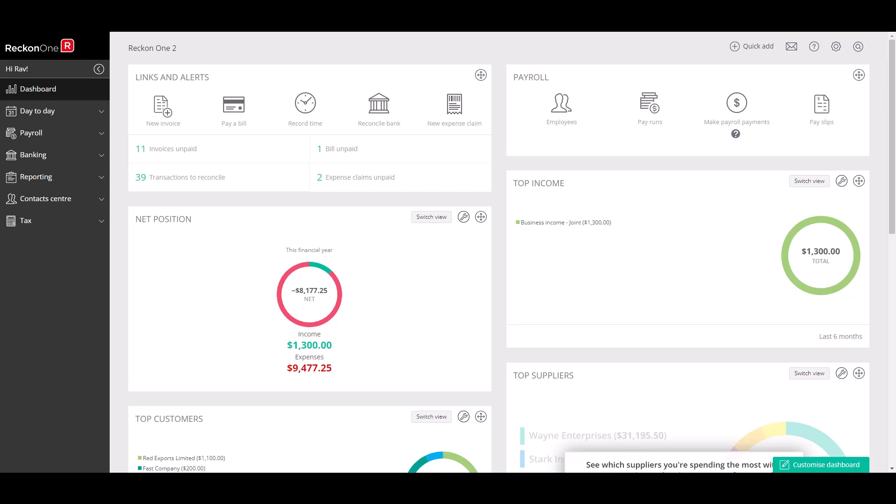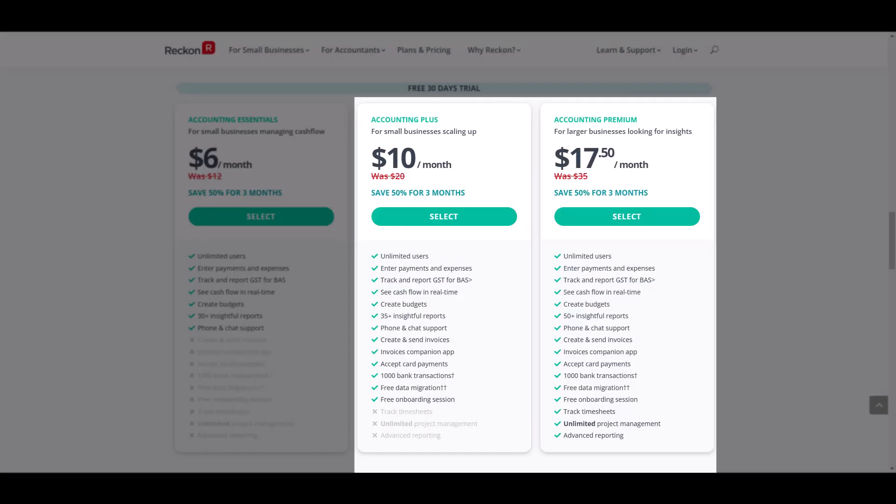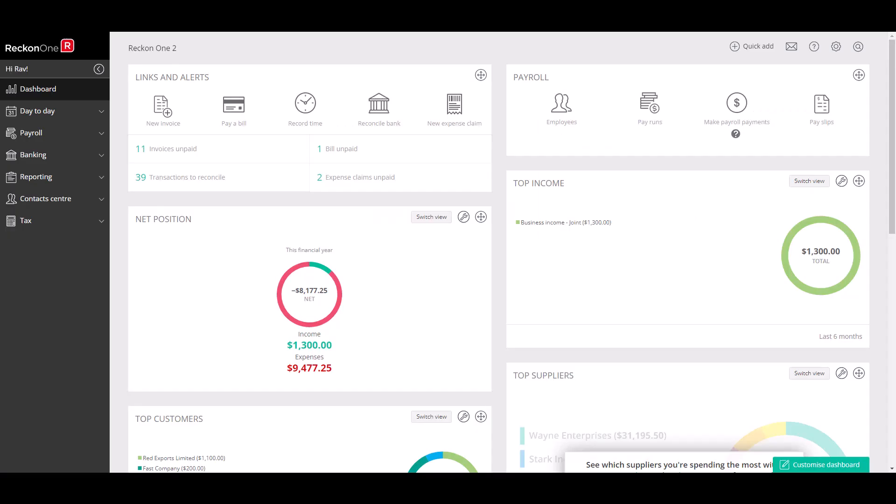Bank data is available in ReckonOne on our Accounting Plus and Accounting Premium plans. For more information on our ReckonOne plans check out the first link in the video description. Let's get started with adding a bank feed.